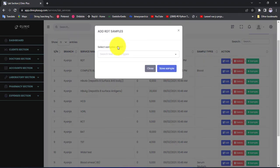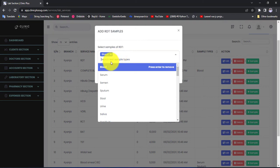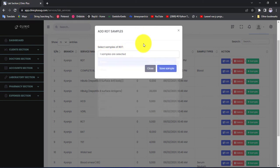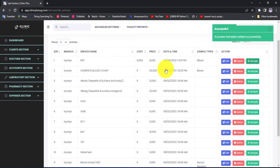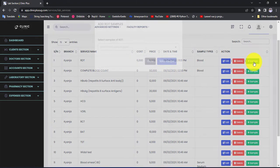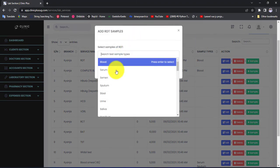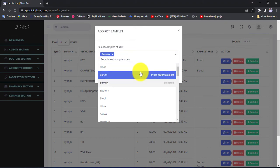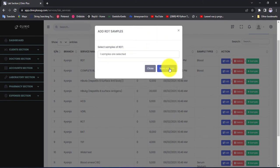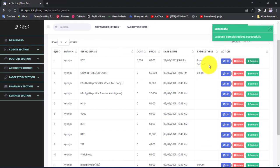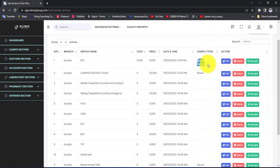To add a sample to RDT or any service in this interface, click the Add Sample button. When the modal appears, search for a sample. For the malaria test RDT we are going to select Blood. After selecting the sample, hit Save Sample, and that sample will be matched to that test. You can add as many samples as you want — let us add another one, click Save Sample, and it will also be added.